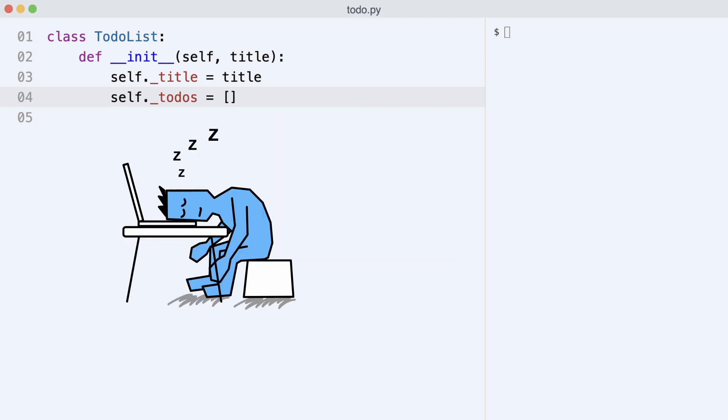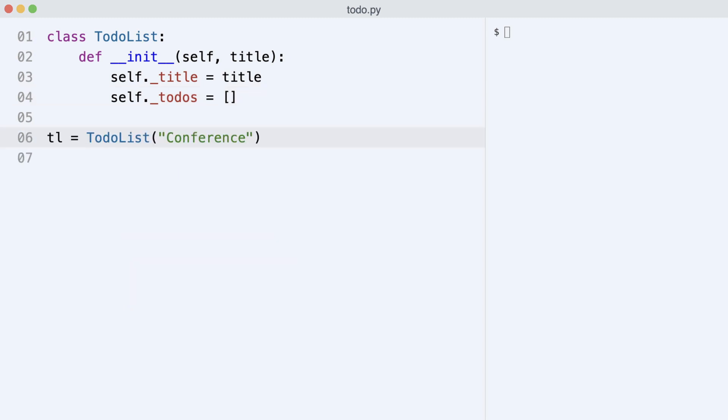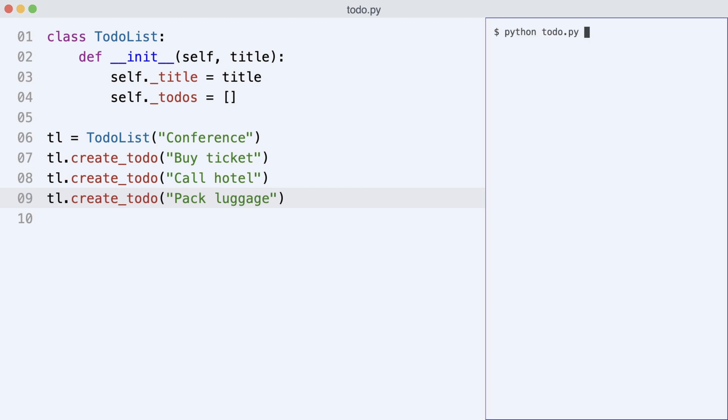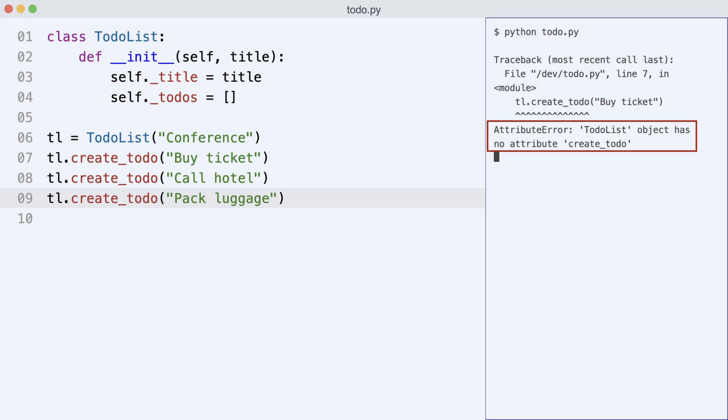But Dave forgets to add the create_todo method to the class. Now, I create an instance of TodoList and create three todos. You know what will happen when I execute the code. Python gives an attribute error. The create_todo method does not exist.